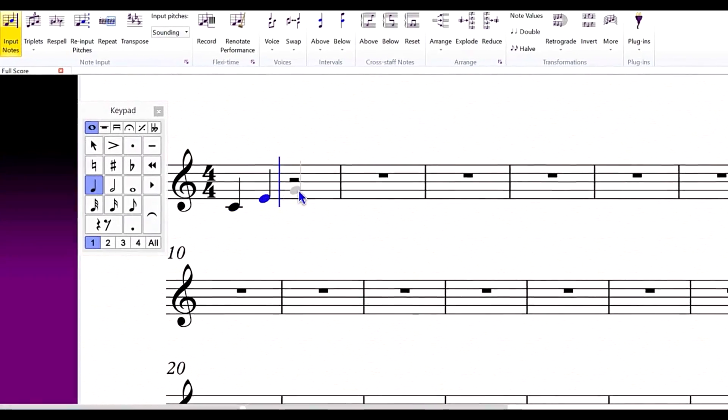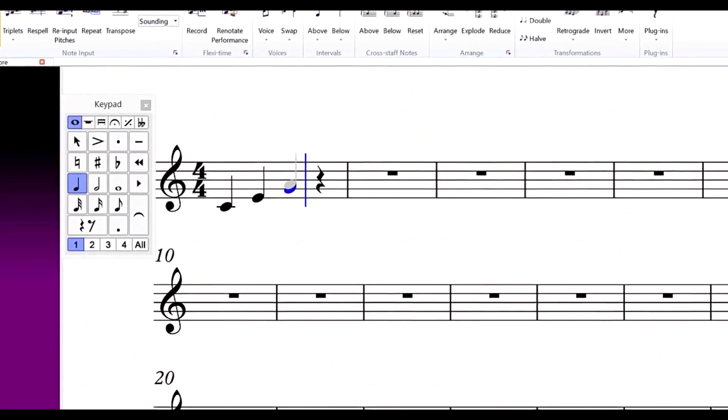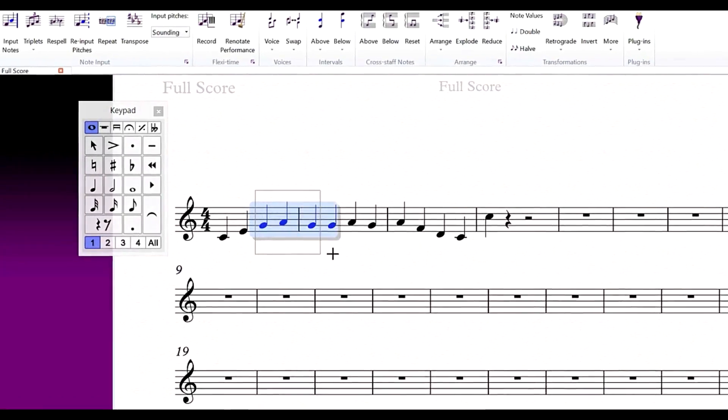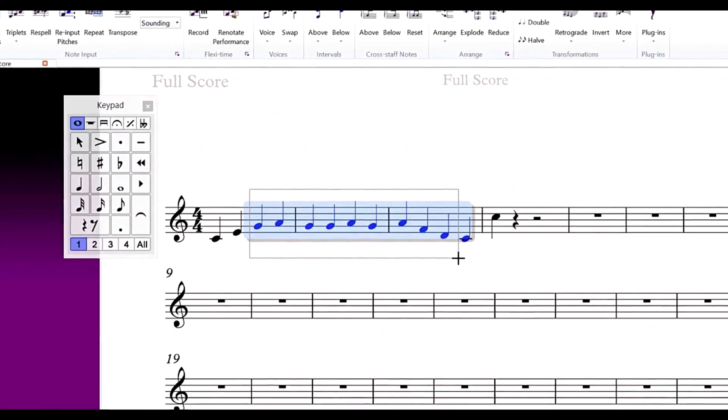We'll look at inputting and erasing notes, navigating the score, making selections, and entering annotations. Working with the Surface Pen is quite simple and only takes a few minutes to get familiar with these new concepts.